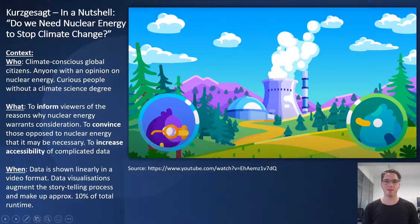This is a 10-minute video from which I've picked just one three-second long visualization. Let's discuss the context. This seems to be primarily for climate-conscious global citizens and those without climate science degrees. However, I'd argue that a lot of scientists could benefit from this tour de force in data visualization and storytelling.